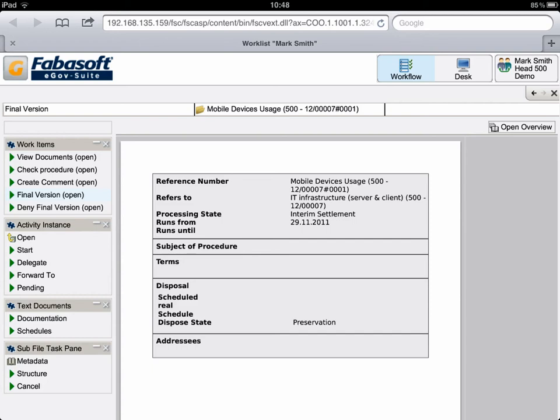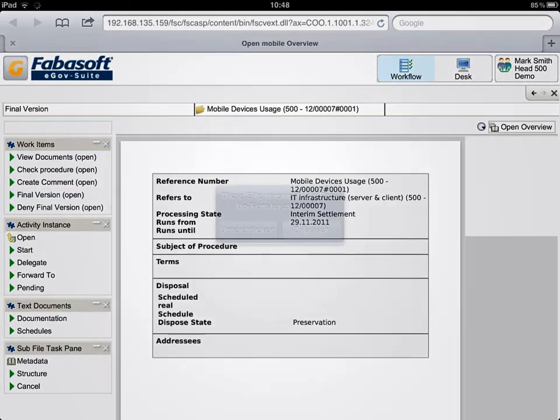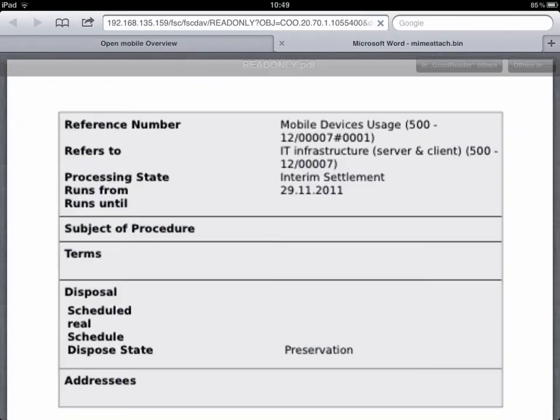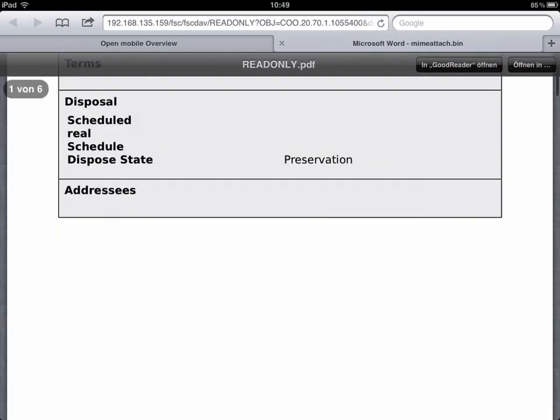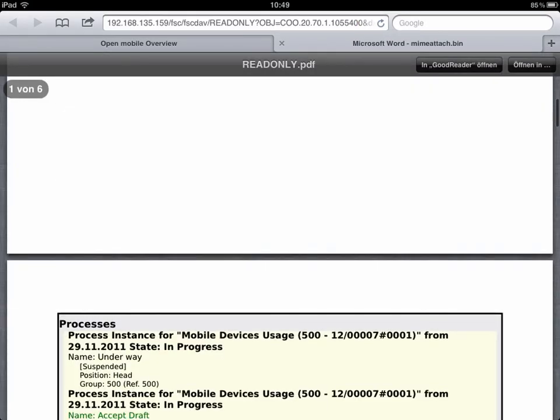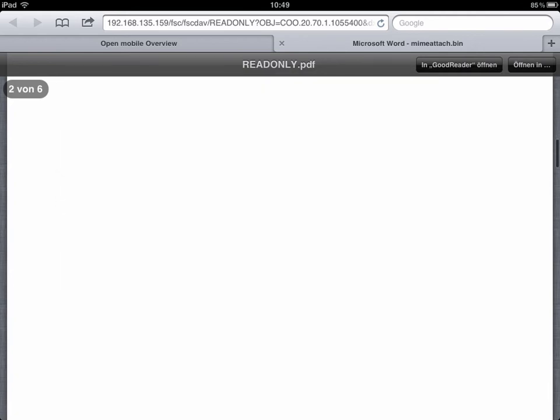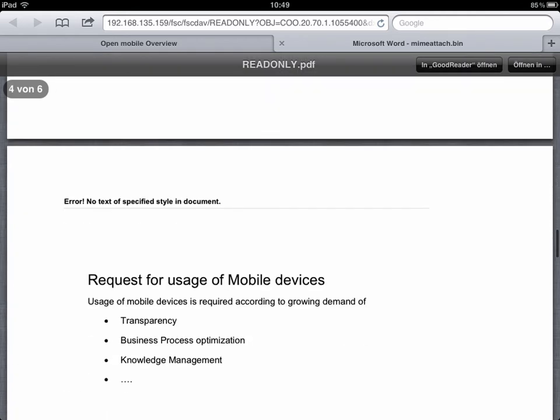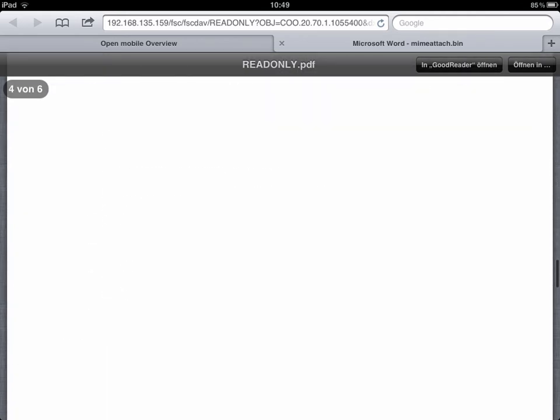As Mr. Smith wishes to review the details, he opens the entire record by clicking on the button Open Overview. He sees the metadata, the route, the signatures to date and the respective documents.